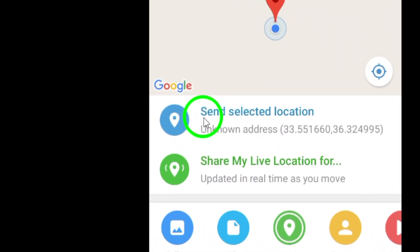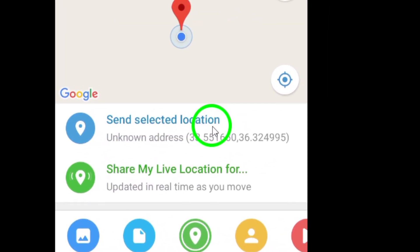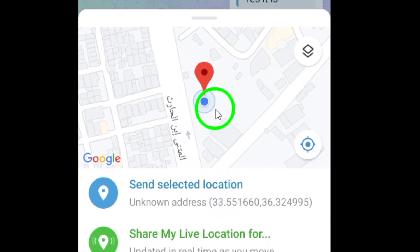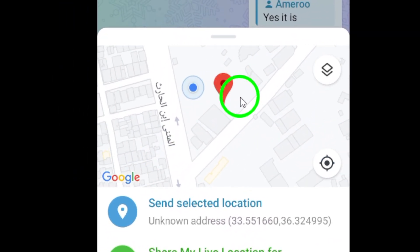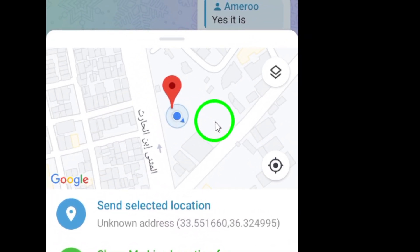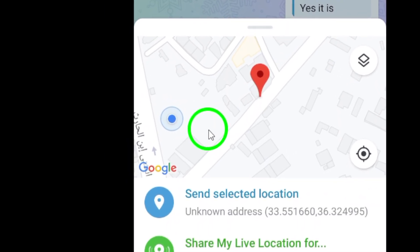You can then either choose your current location or search for a specific place using the search bar at the top. After selecting your desired location, tap on the Send Selected Location button.